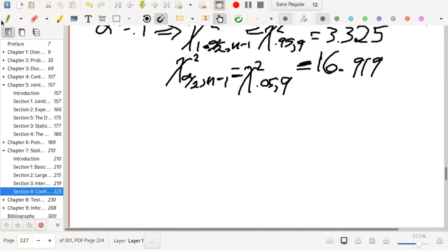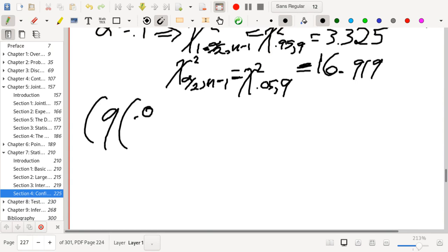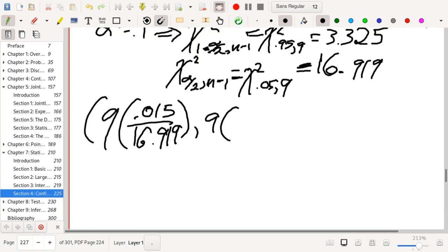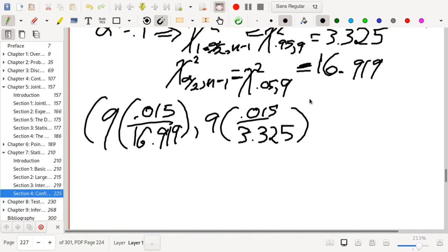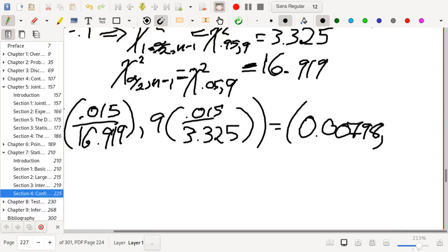The interval for σ² is: lower bound = 9 × 0.015 / 16.919, and upper bound = 9 × 0.015 / 3.325, which gives the interval (0.00798, 0.0406). That is the 90% confidence interval for σ².